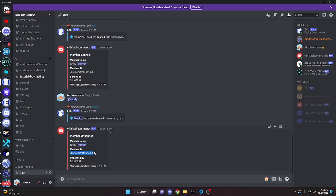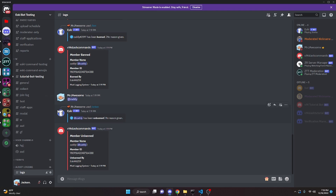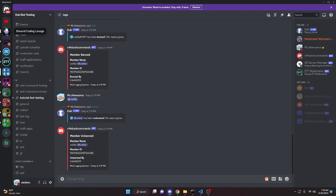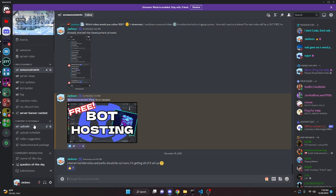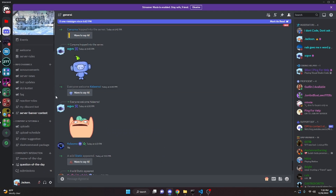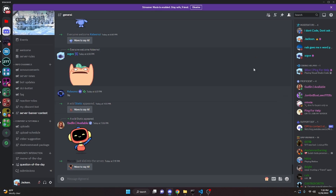That's how you code a moderation logging system. There are plenty of other events you can add — I've given you the format and some basic ones. Check the discord.js docs for the event names you need. If you need help, join the Discord server in the description, and be sure to like and subscribe.